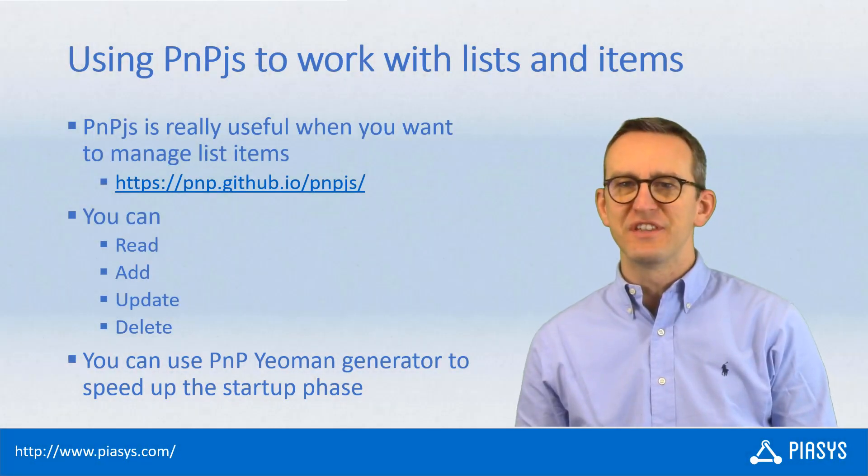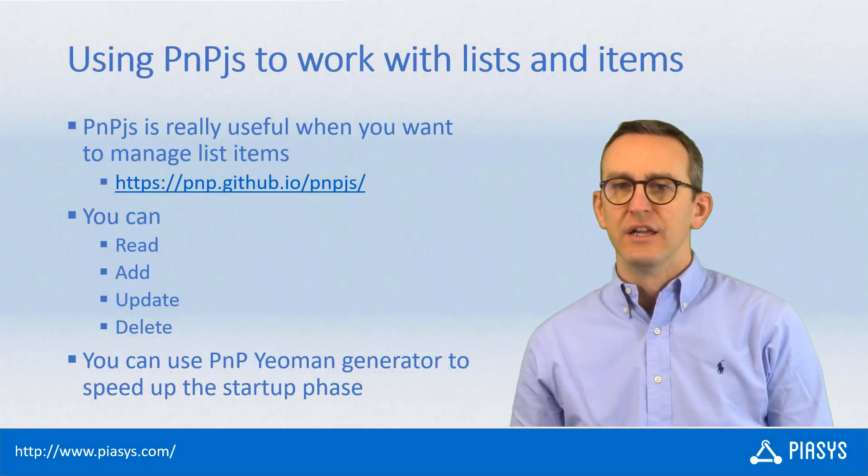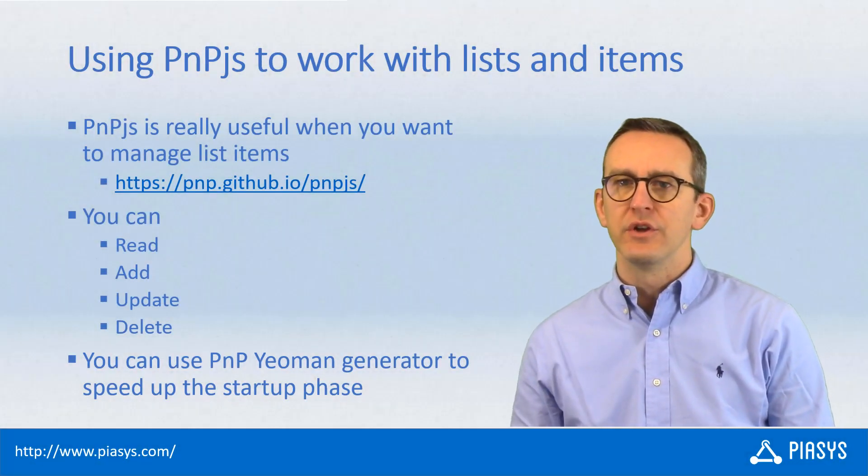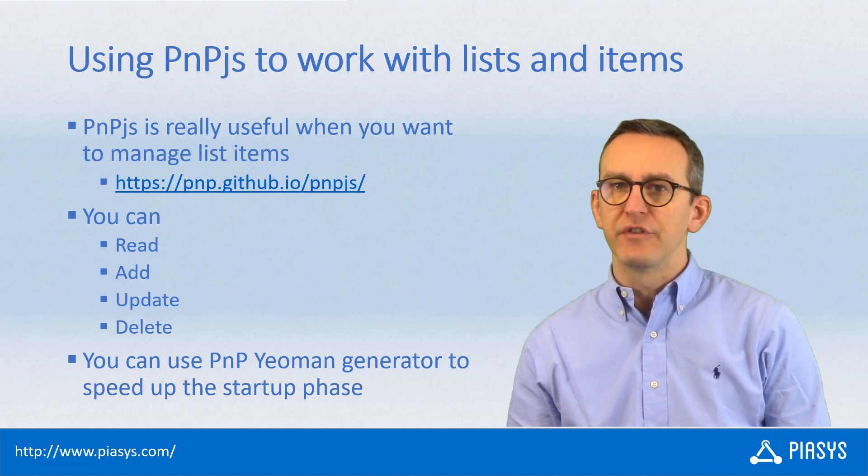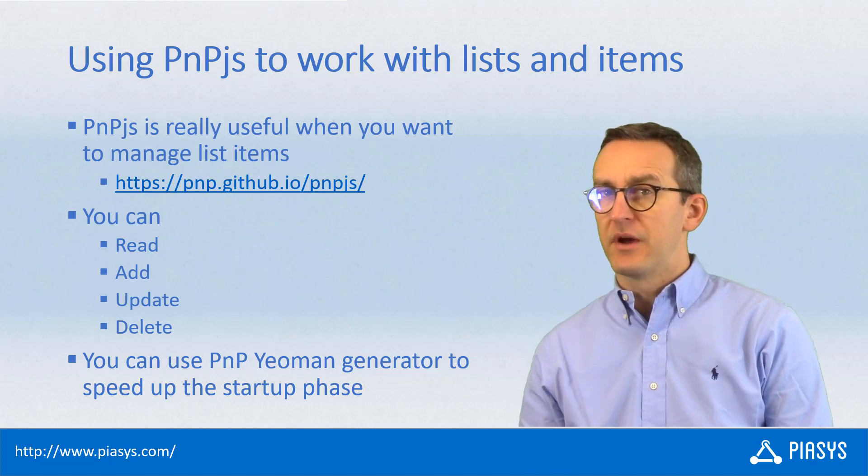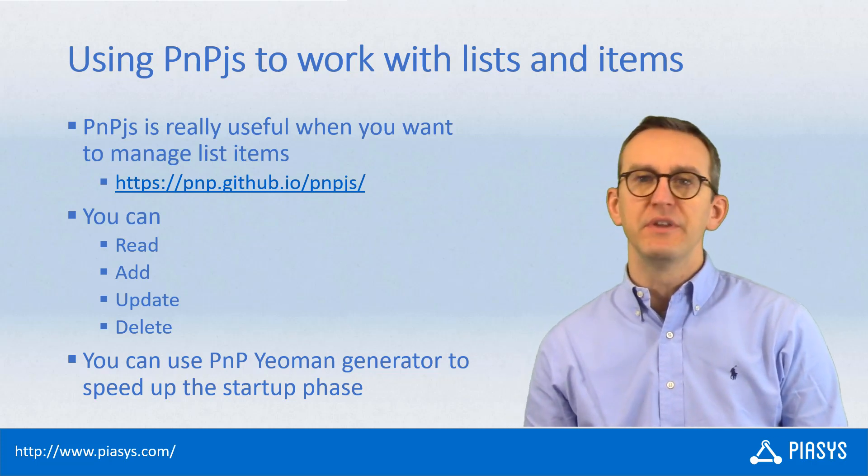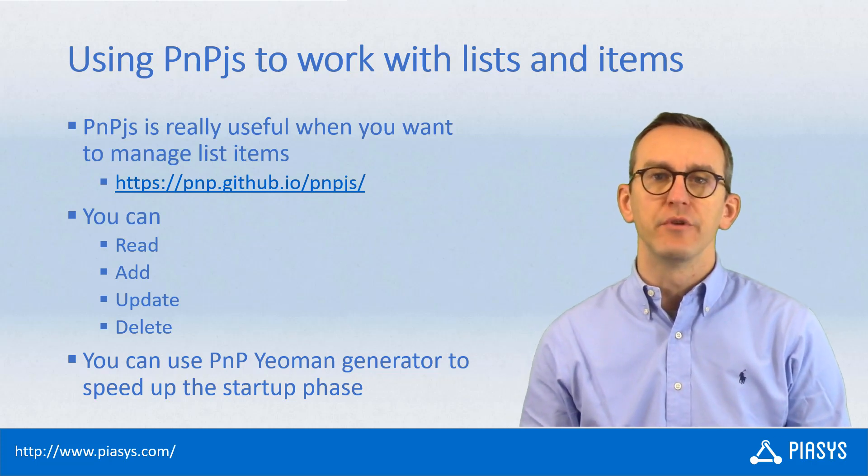Welcome back to PIASYS TechBite. Today we are going to cover episode number three of a series about using PNP.js with SharePoint Framework.